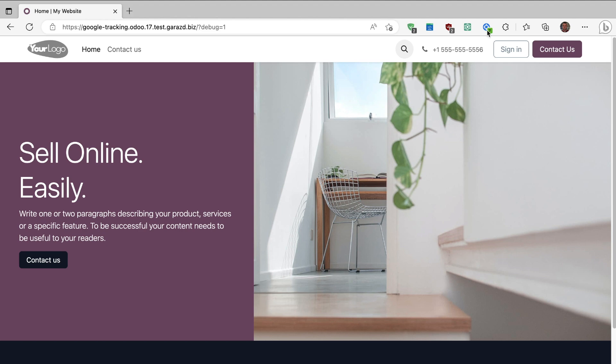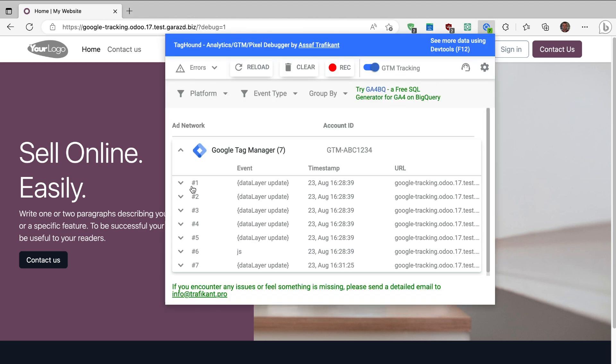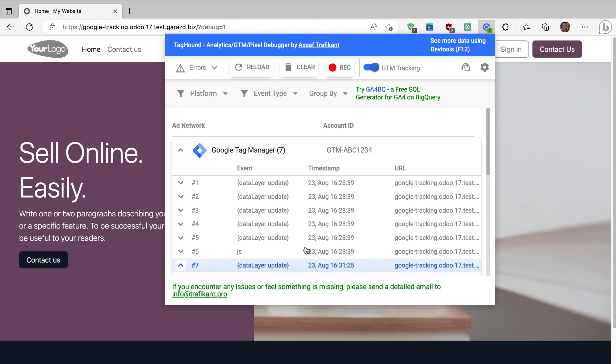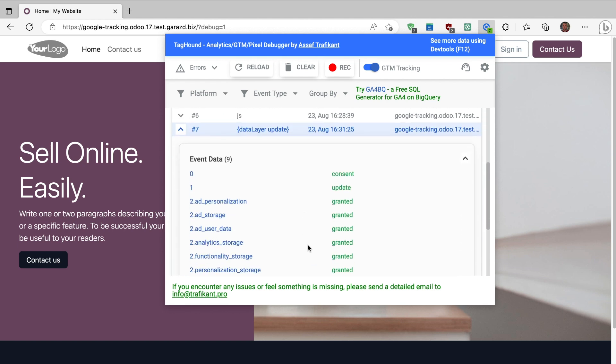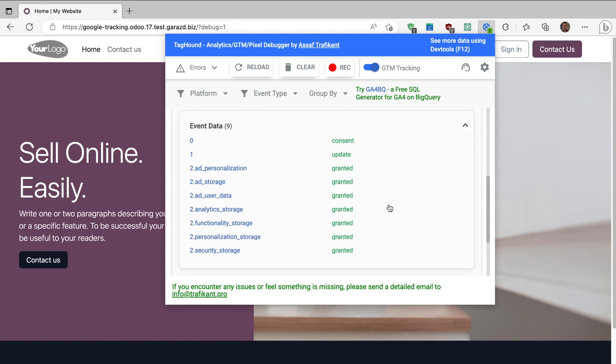Let's open the Google extension again. You can see that new updates are located at the end of the list, showing that the consent information about using cookies has been updated and sent to Google.